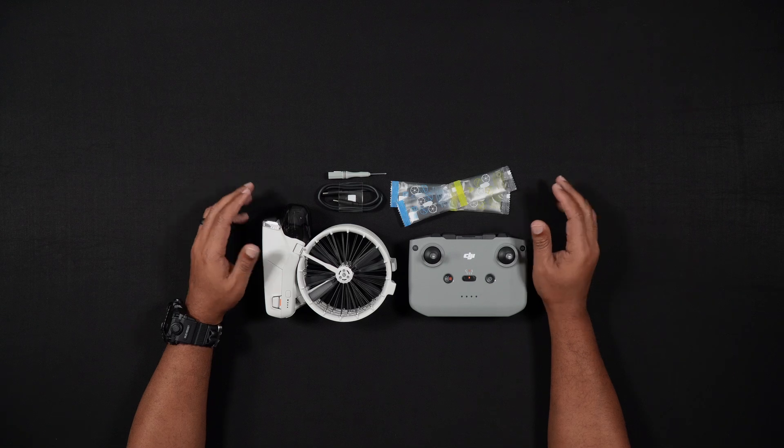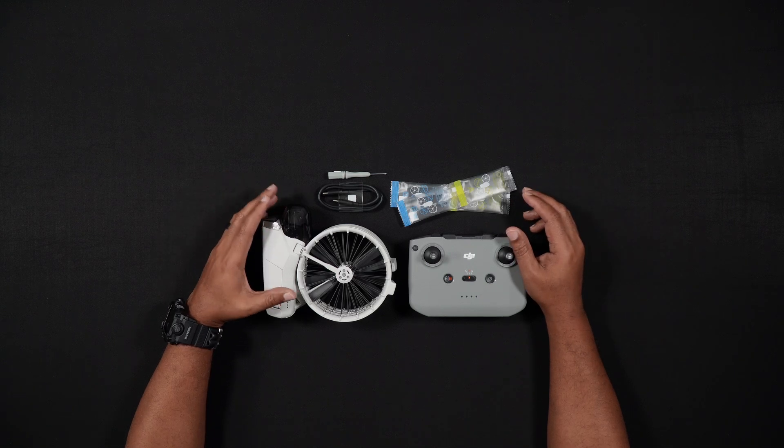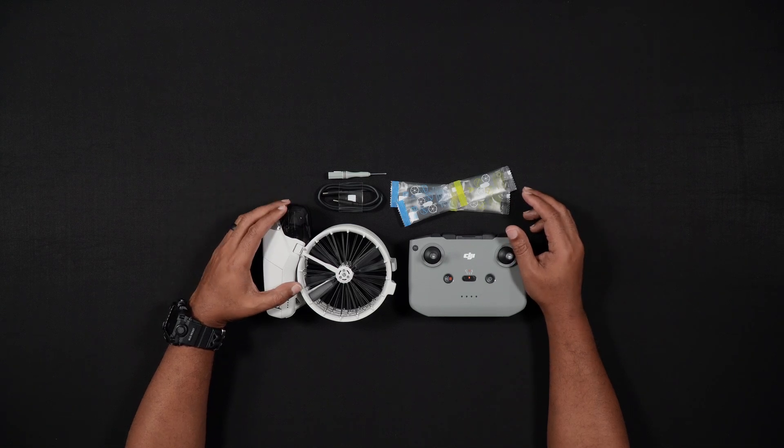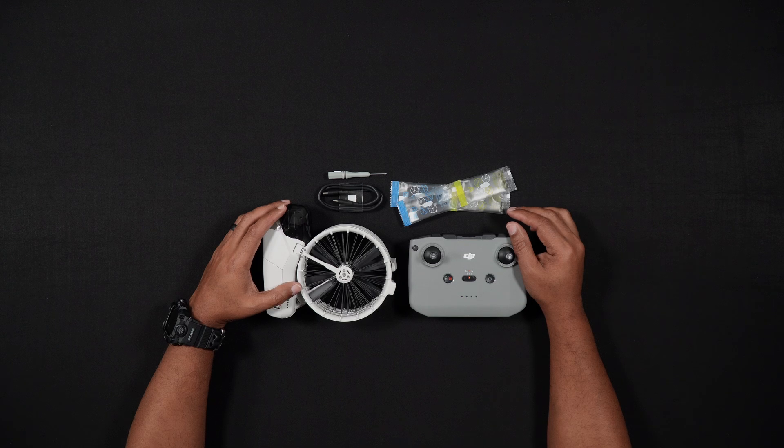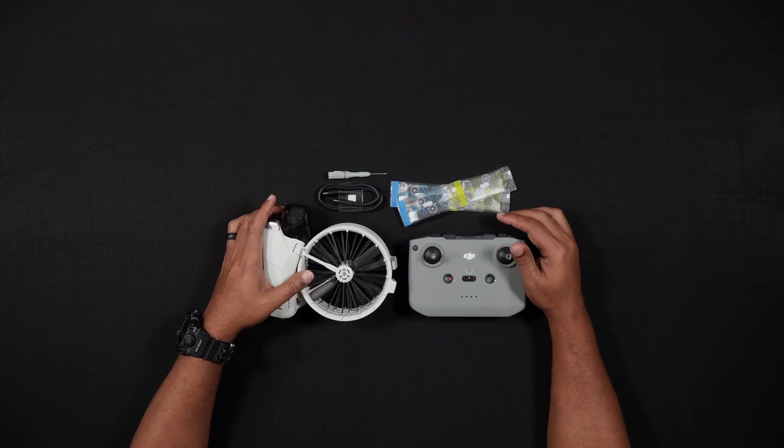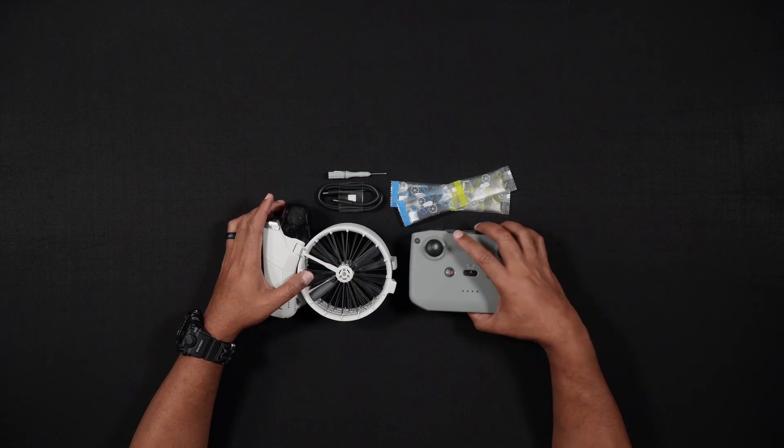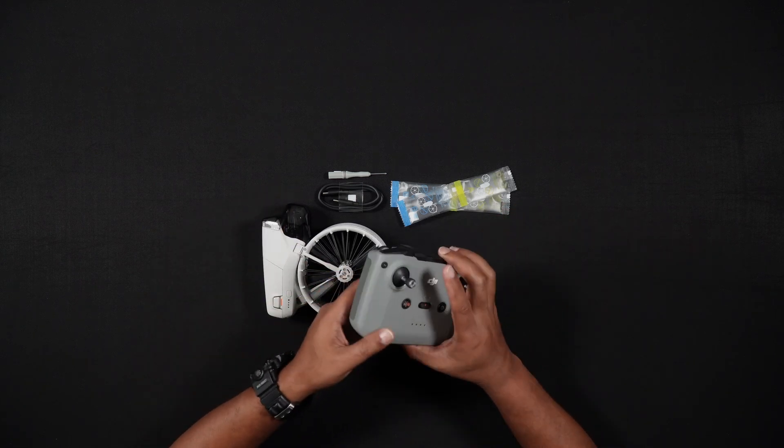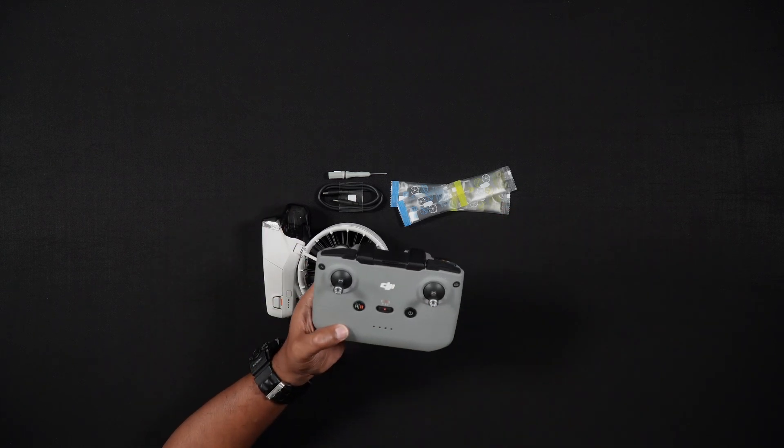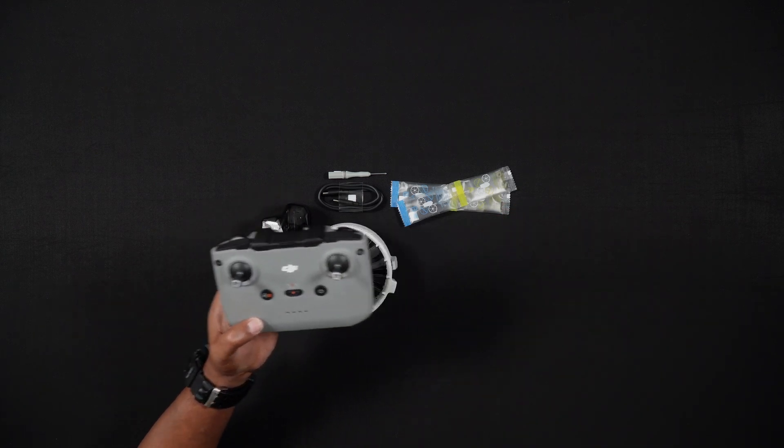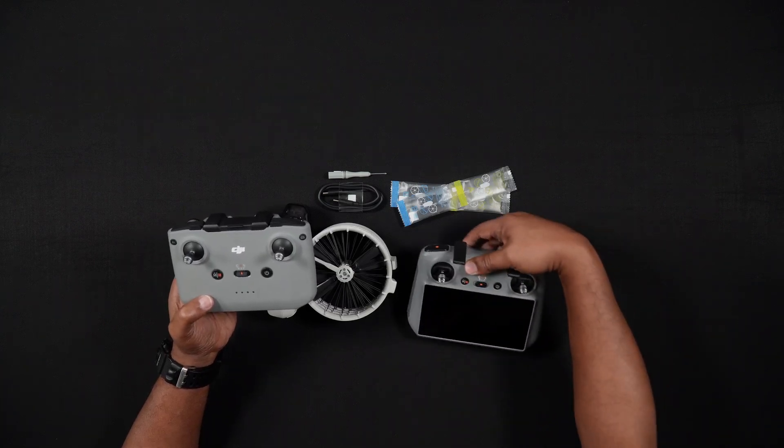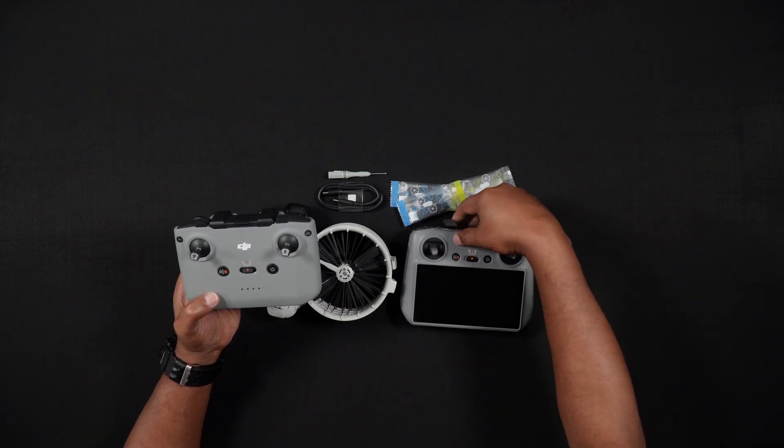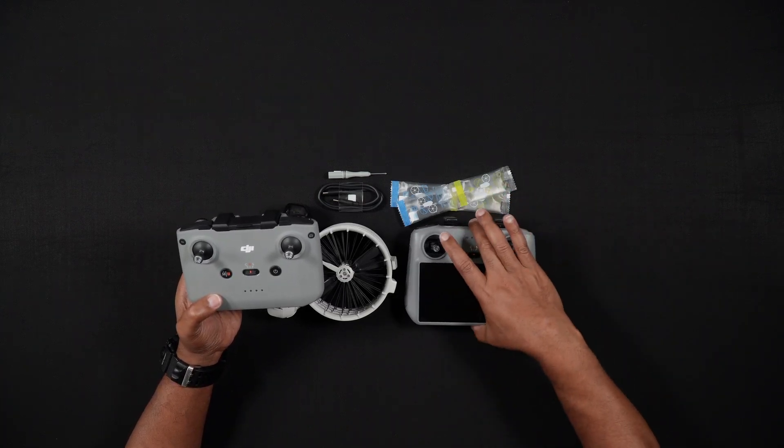So, what comes in the box? Well, there are a few different Flip combos that can currently be purchased. There's the DJI RCN3 kit, a DJI RC2 kit, and a DJI RC2 Fly More combo.